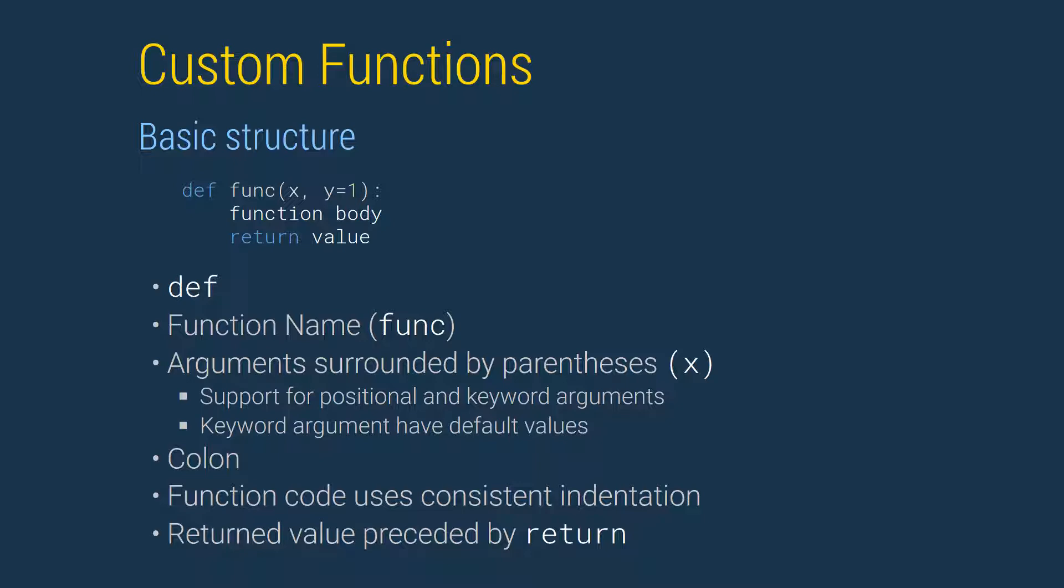A function definition begins with the keyword def. This is followed by the name of the function. The third element is the list of function inputs. Python supports both required and optional inputs. In this example, x is required since there is no default value, and y is optional and if omitted will use the default value of 1. The function declaration ends with a colon.